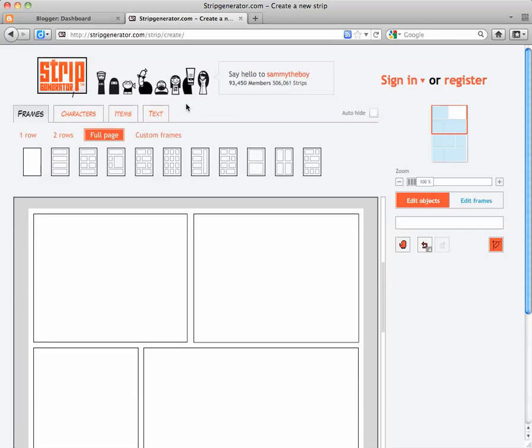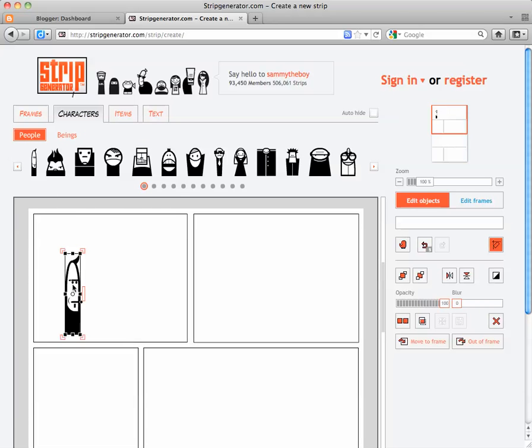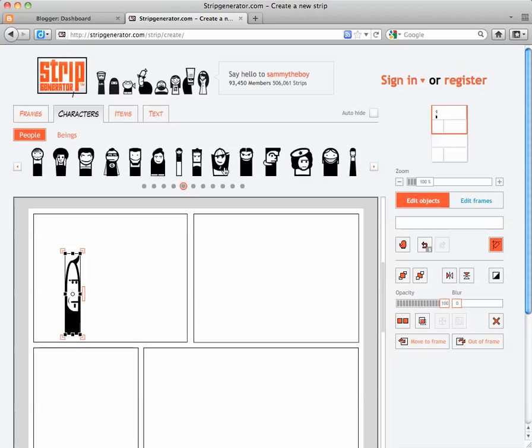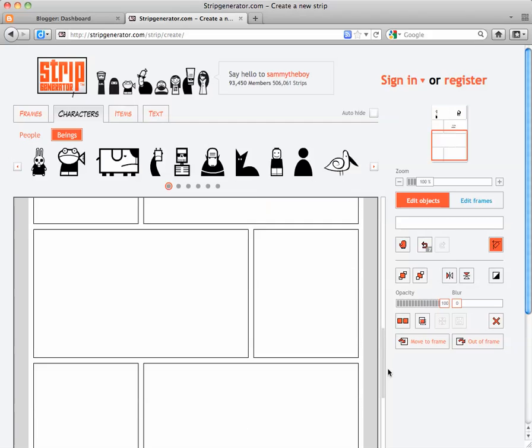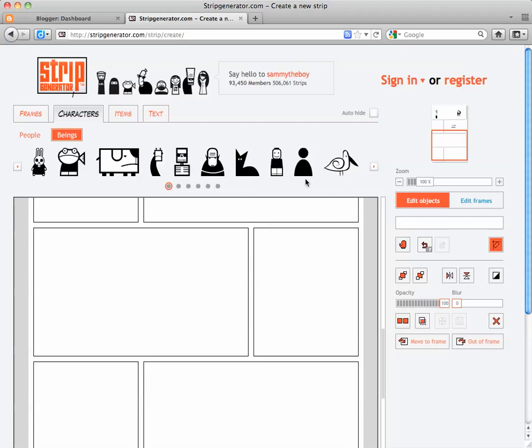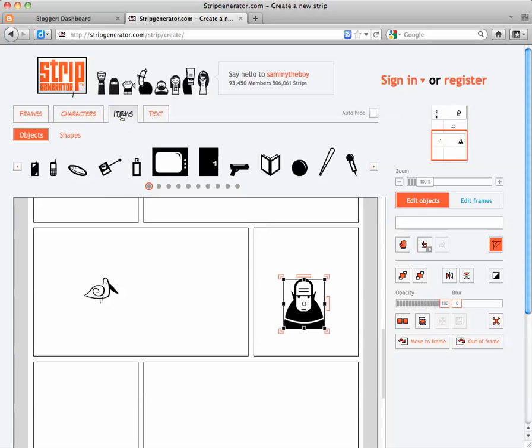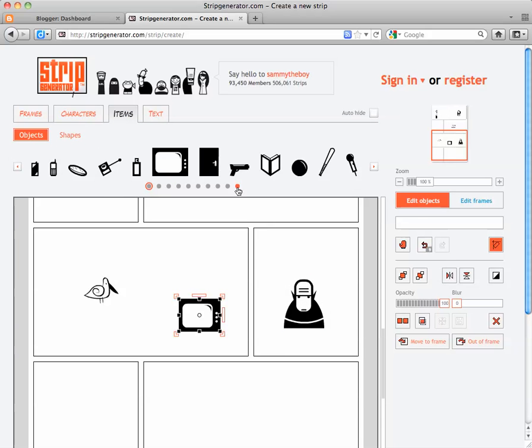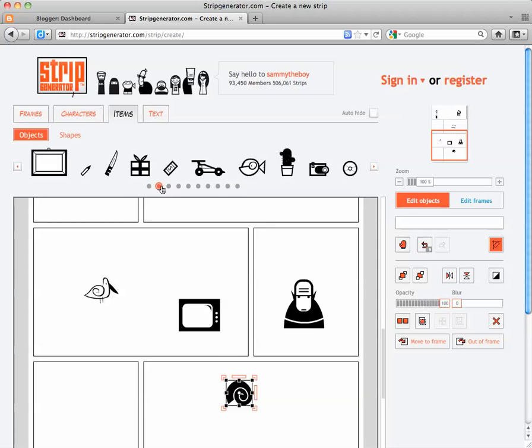There's several things you can add to your frames, like characters, items, or text. In the characters, there's people and different characters. There's also beings, which include animals and other alien-like creatures, robots, etc. In the items, you can find various items.